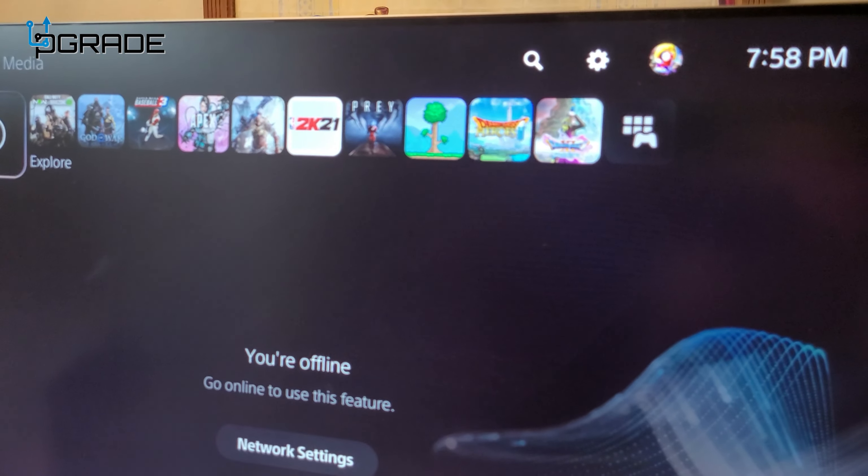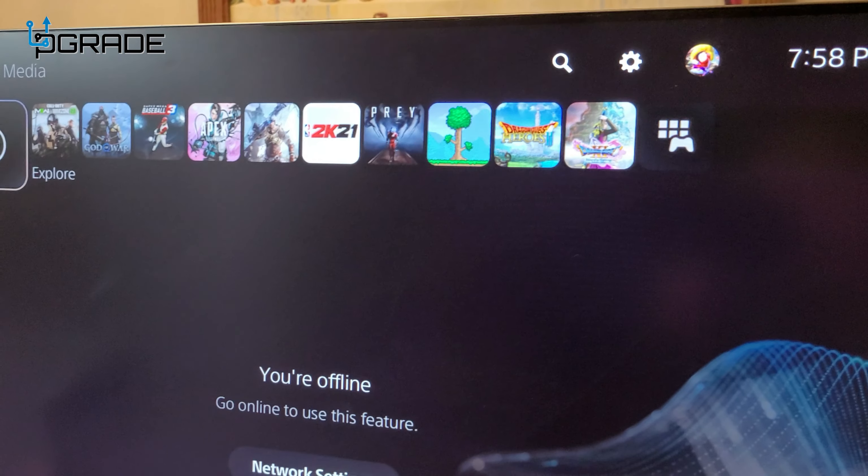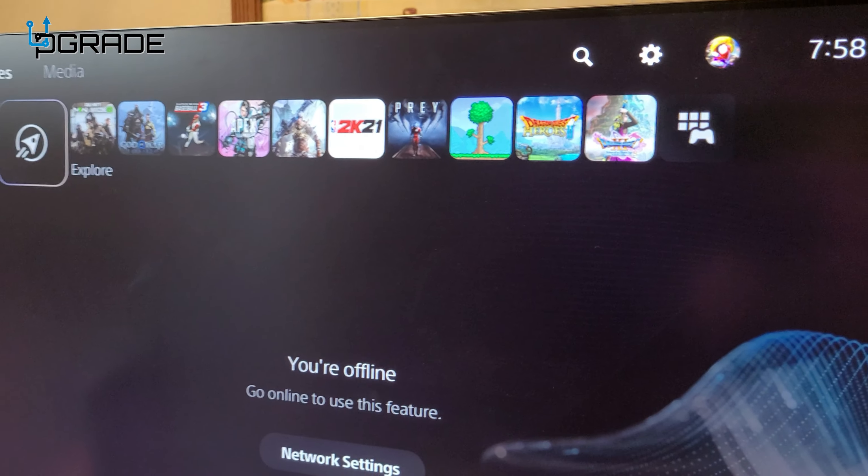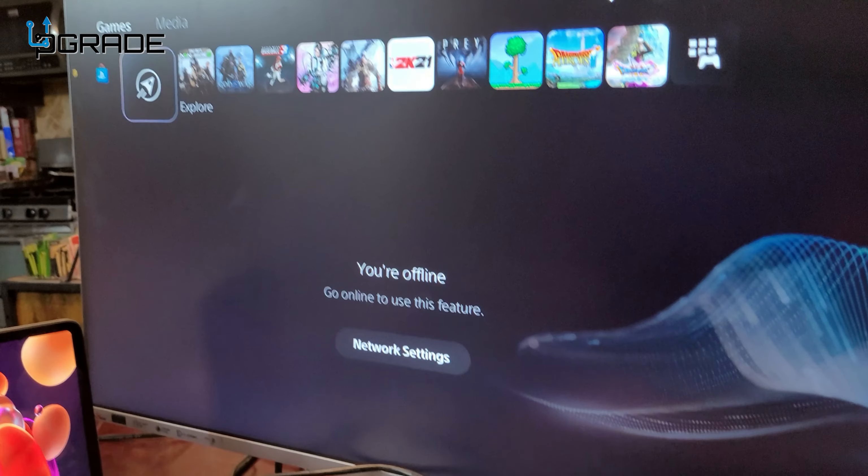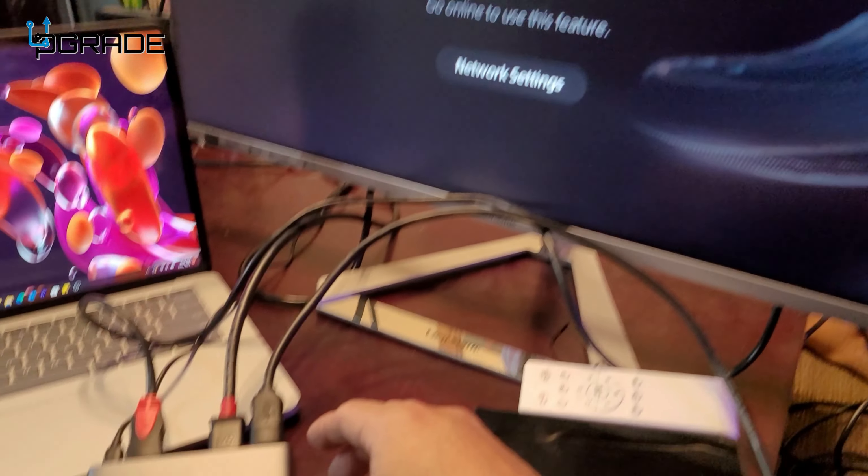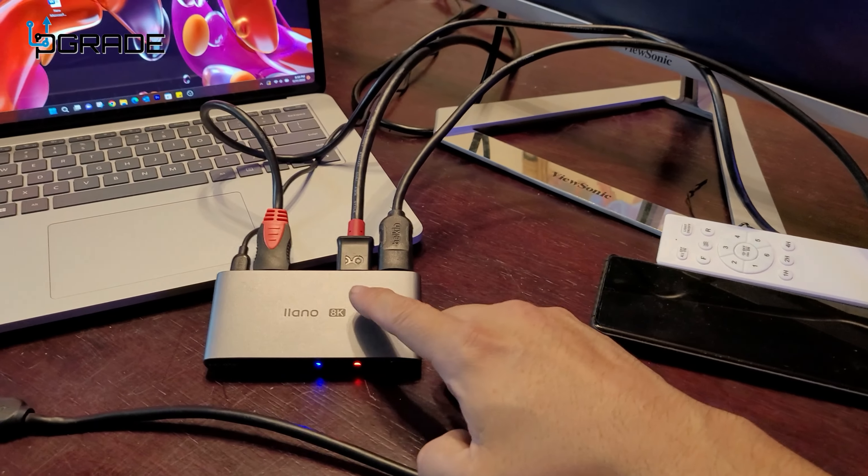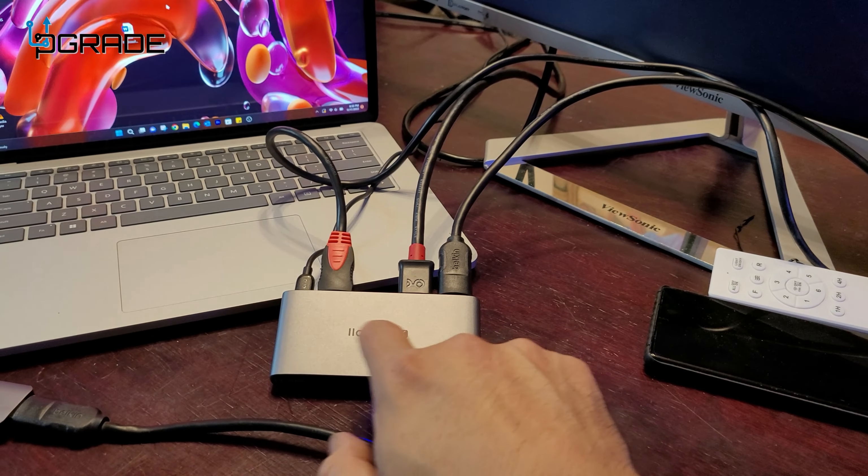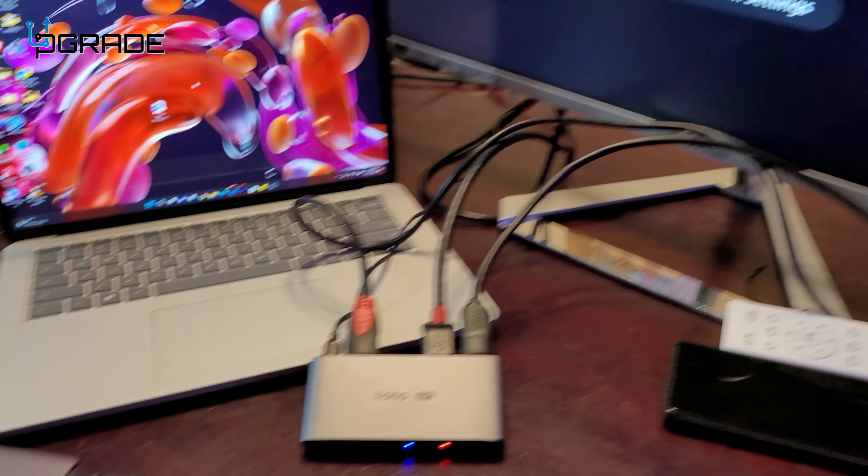And then it's going to start calibrating itself. But once it does, look at this, PlayStation 5. Okay, PlayStation 5 on the same monitor using the actual system itself.